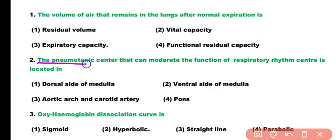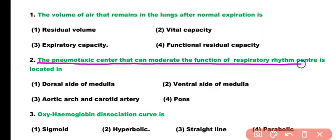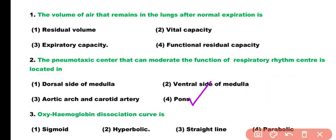Question number 2. The pneumotaxic center that can moderate the function of the respiratory rhythm center is located in: dorsal side of medulla, ventral side of medulla, aortic arch, or pons. Correct answer is option 4. The pneumotaxic center is located in the pons region of the brain, while the respiratory rhythm center is located in medulla oblongata.